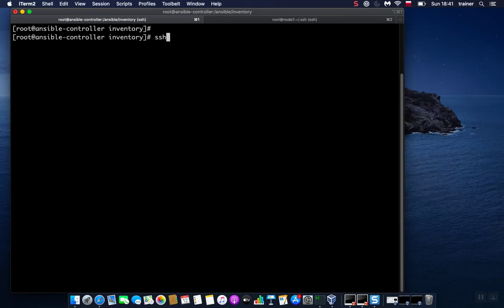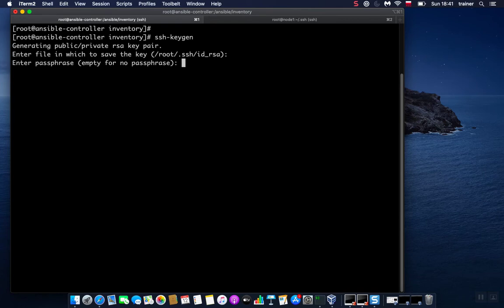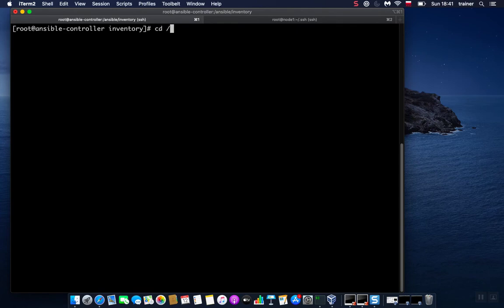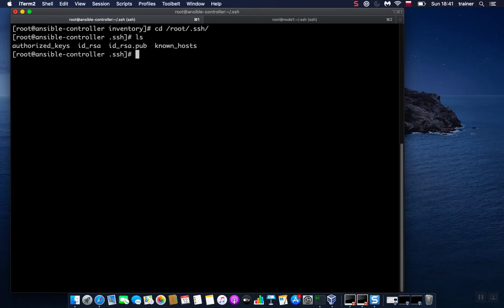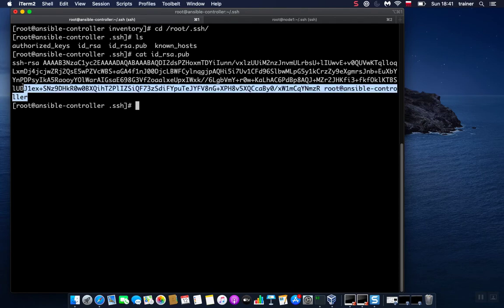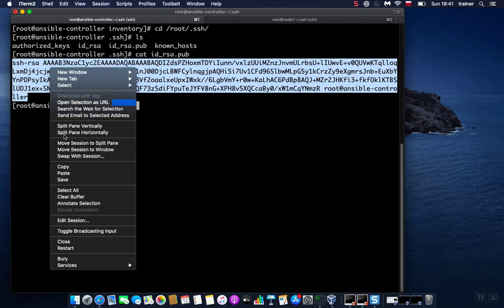So let's run a command called ssh-keygen. This will generate a public and private key. It will save it here under this path /root/.ssh. We'll leave the defaults, will not provide a password since this is a lab environment. And there we go. Let me show you where this has been saved. If we go to /root/.ssh and we ls the content here, we can see that we have our public key.